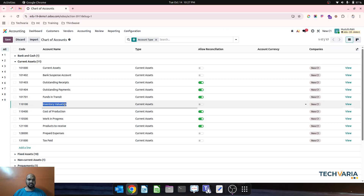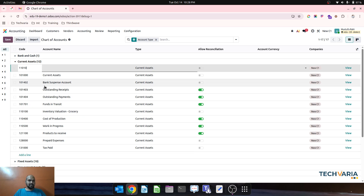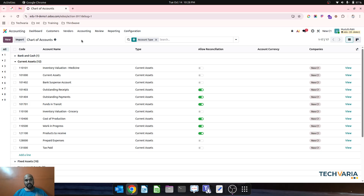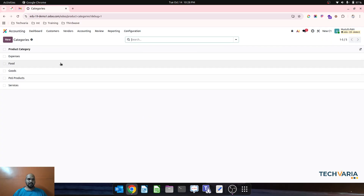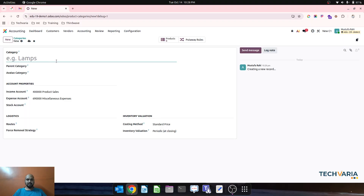Here I have a standard inventory valuation account which I am setting as grocery, and then I am creating a new inventory valuation account called inventory valuation for medicines. So I have two separate accounts to hold two separate product inventories. Now if I go to product category, I will create grocery.